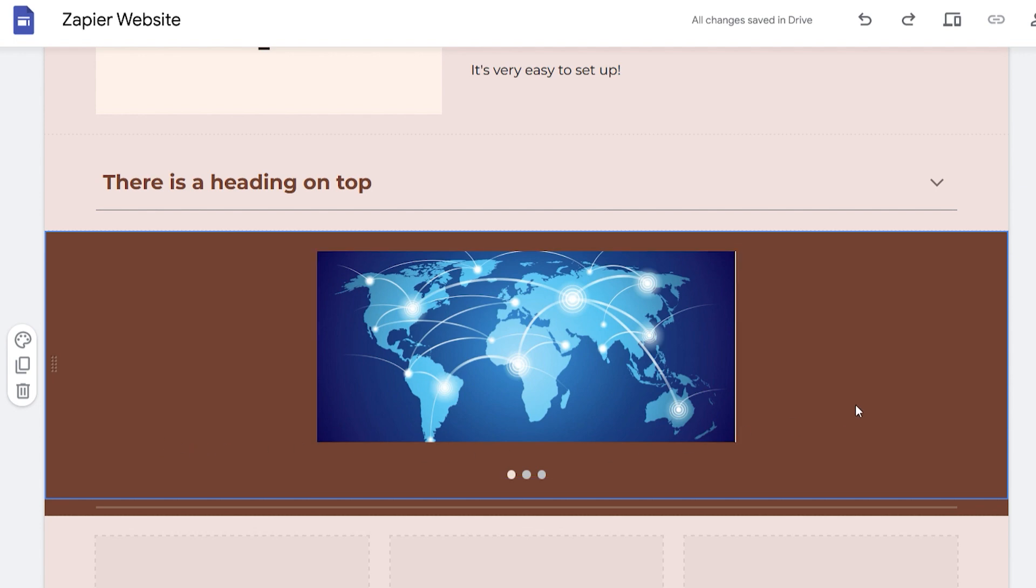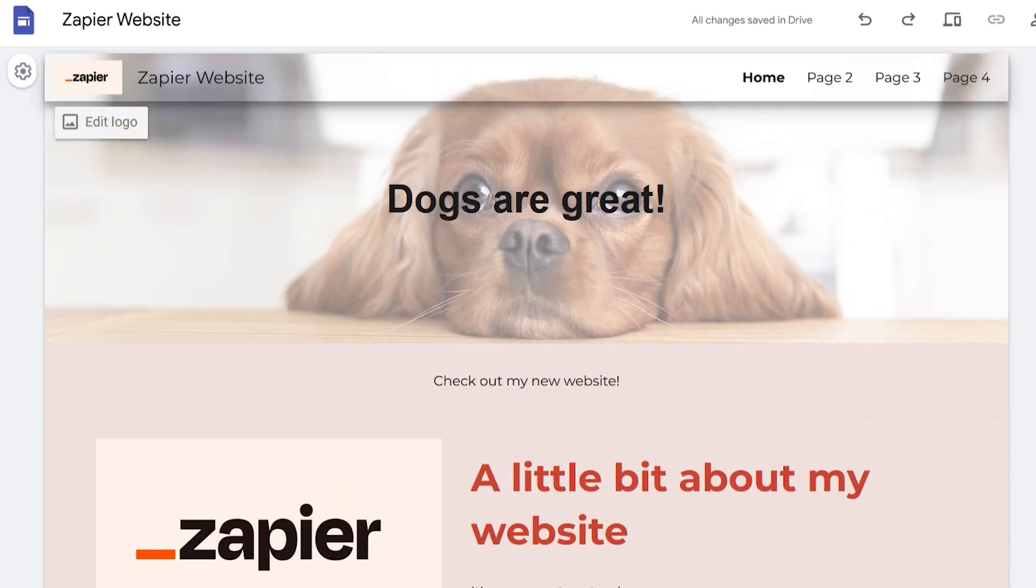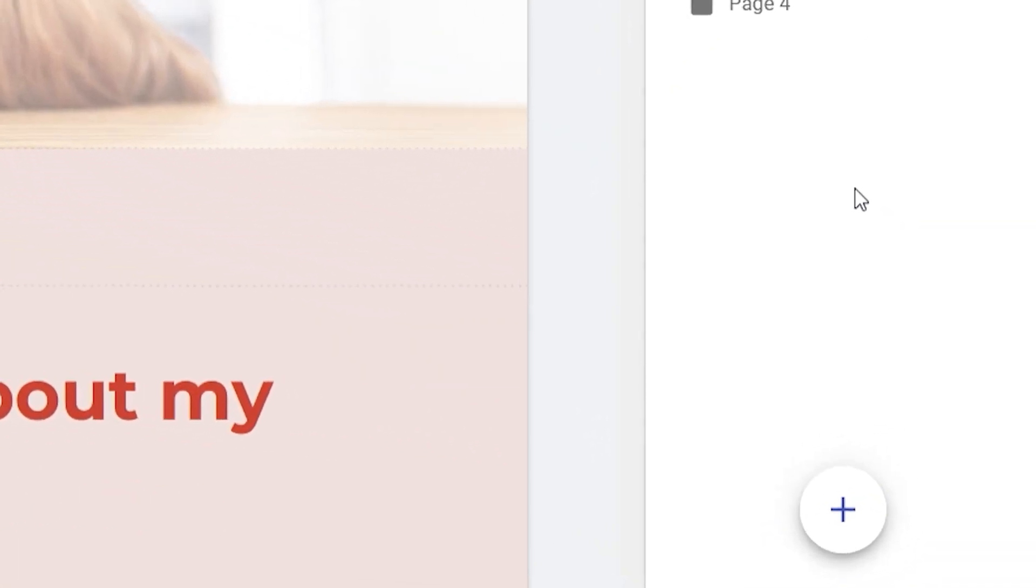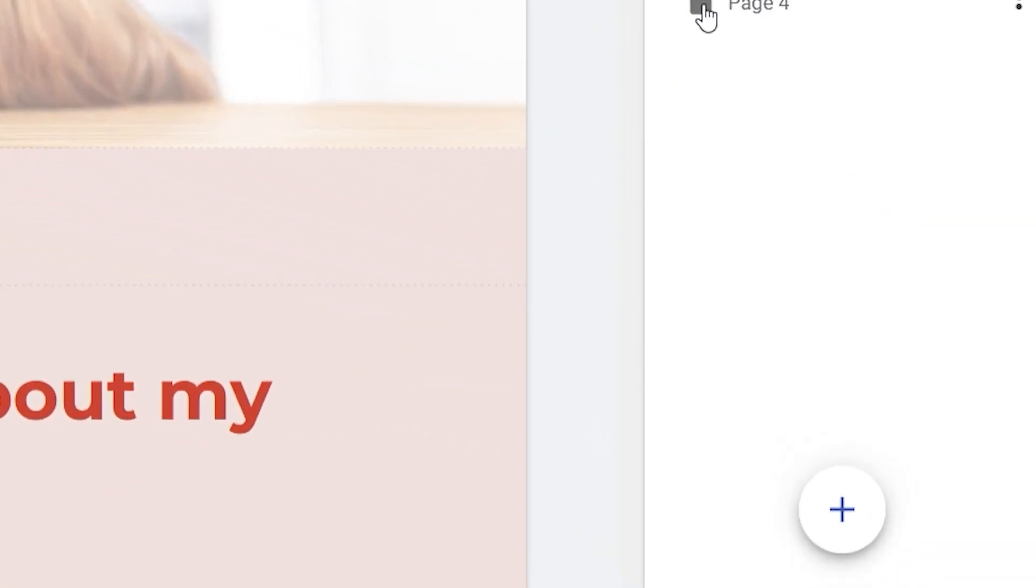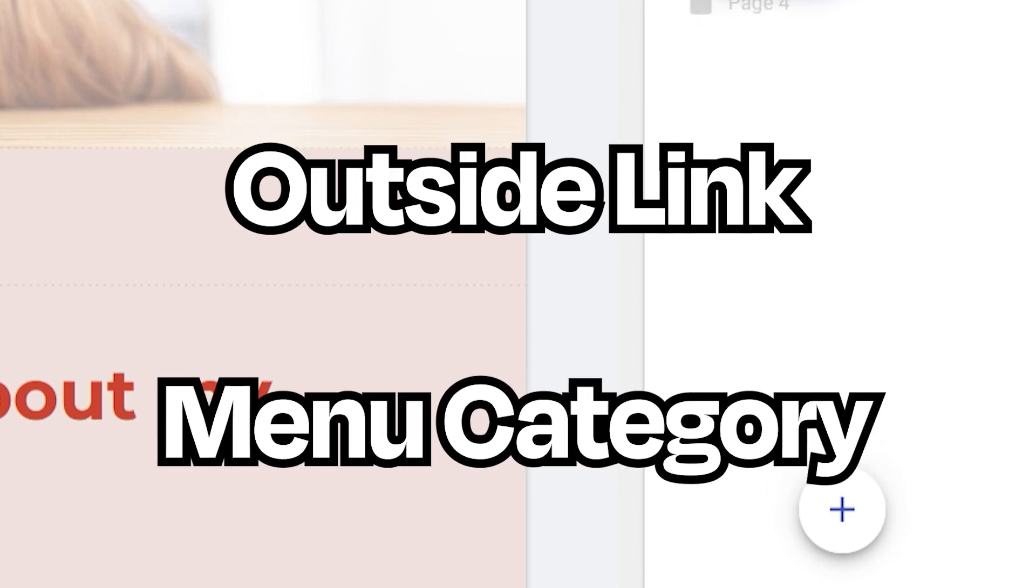Once your first page is set up, you can add more via the Pages tab. Go to the plus icon at the bottom of the menu to add a new page. This button also lets you add an outside link or menu category to your header menu.